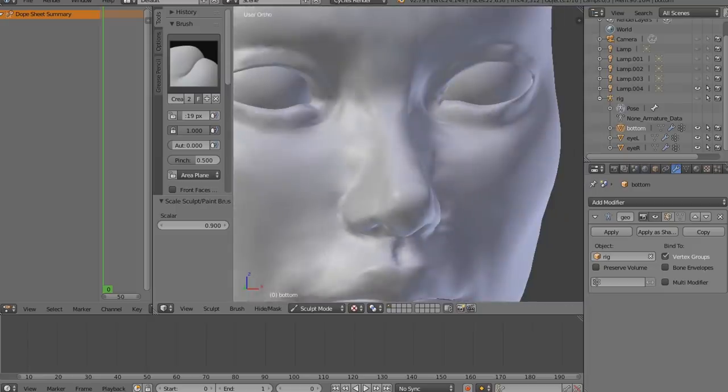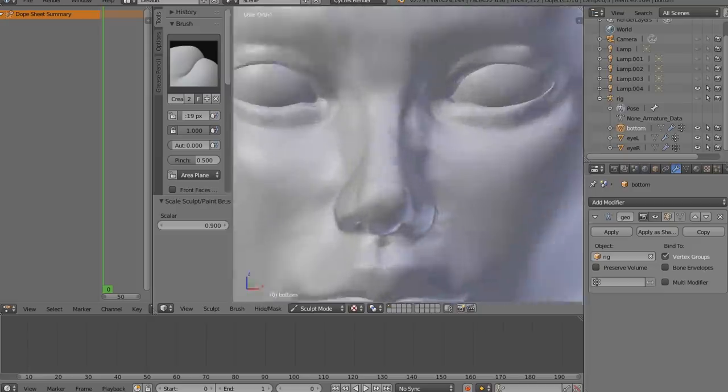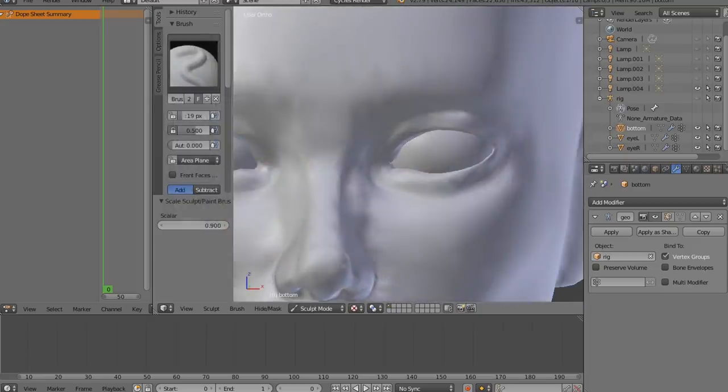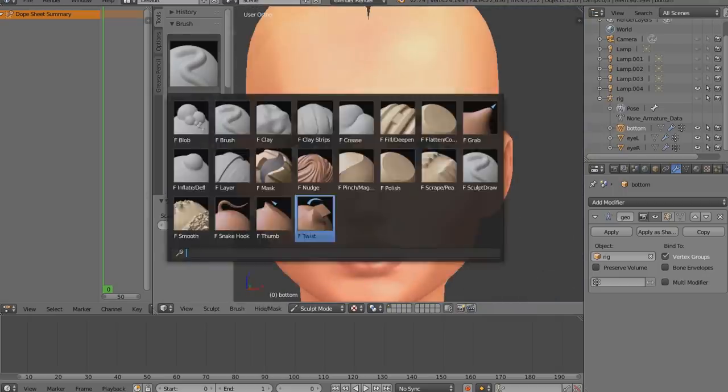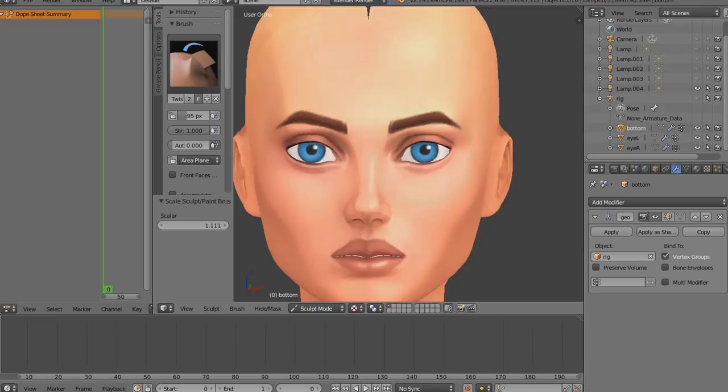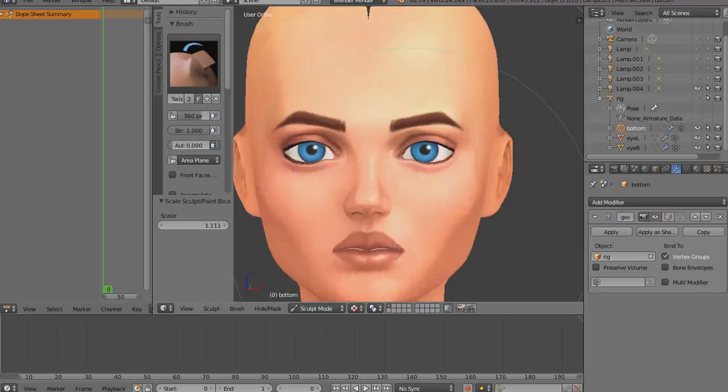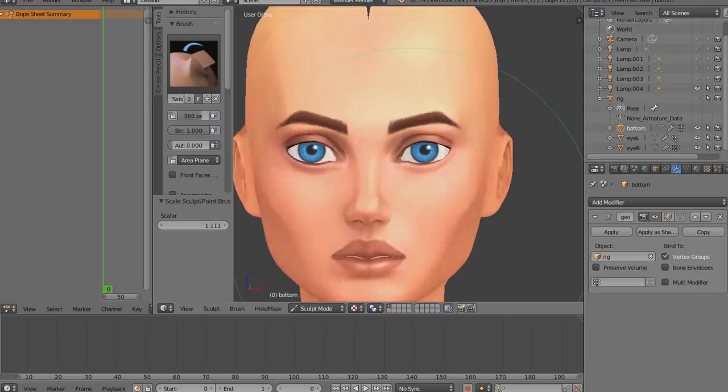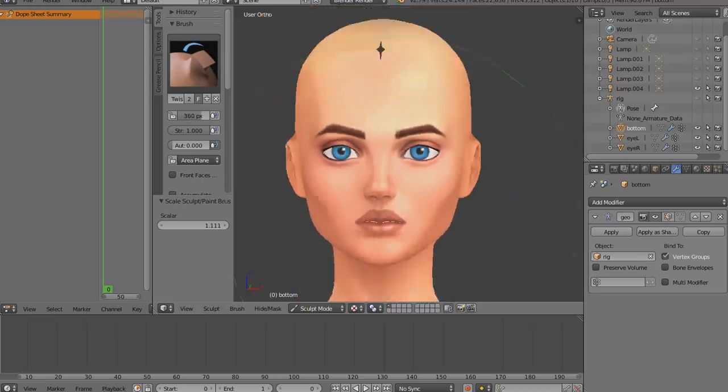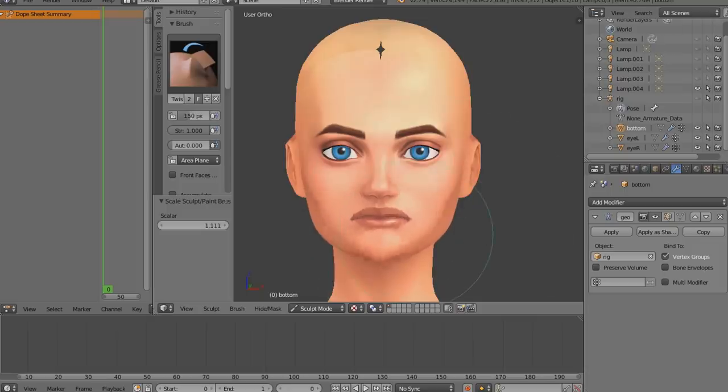At this point you might be asking why even bother with Sims, why not create a character from nothing in ZBrush or Blender? Yeah, I went there but then I realized that I'm a Simmer, I'm a content creator since I was 11, and I don't want to separate myself from that.